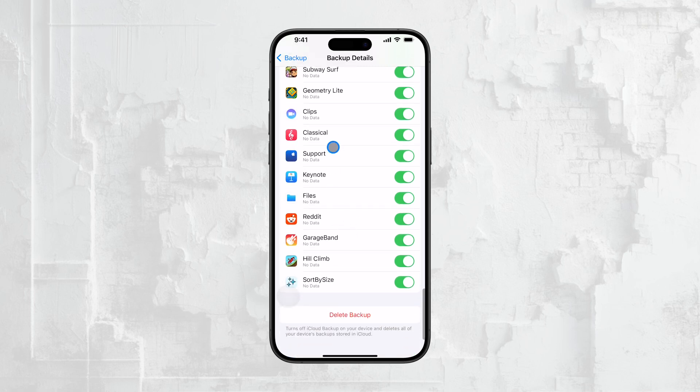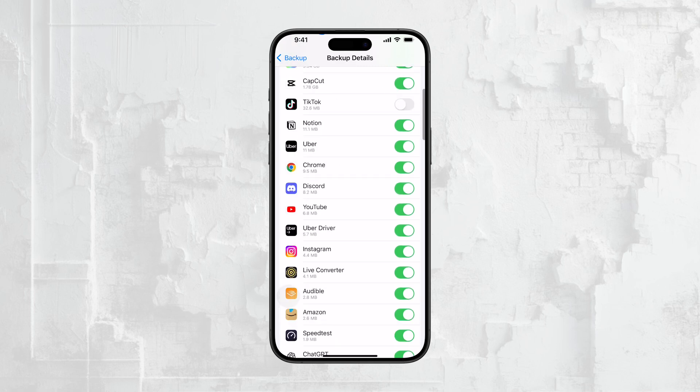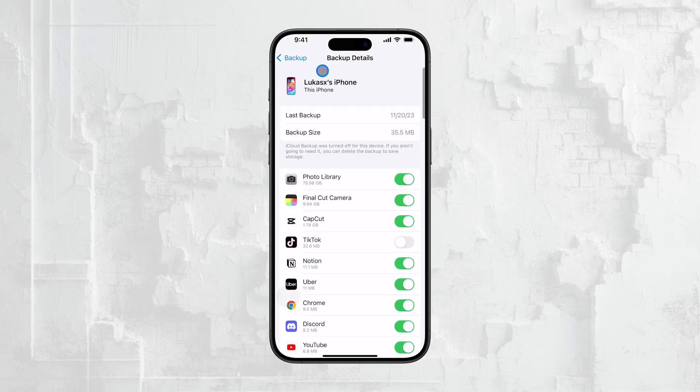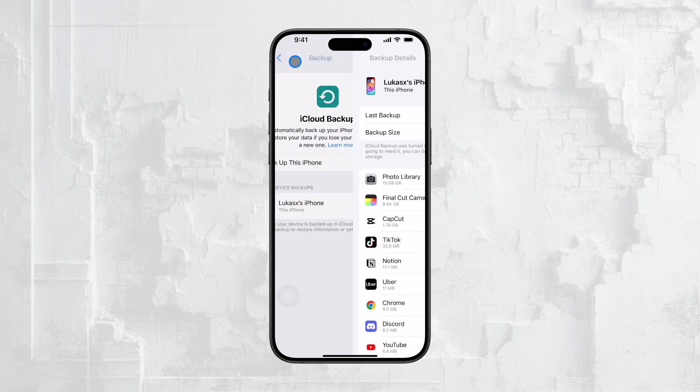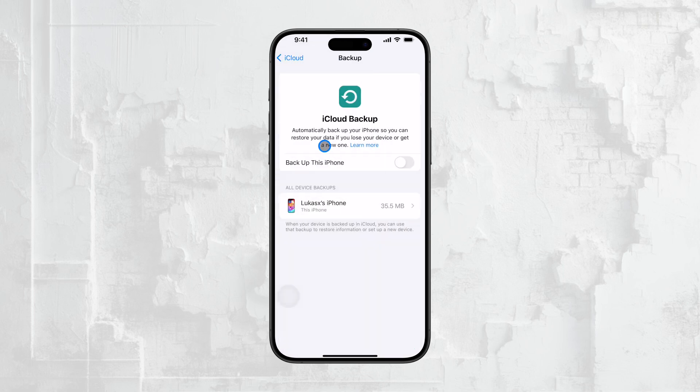So even if you're like me and don't have automatic backups enabled right now, there might still be an older backup stored in iCloud. This means that when setting up a new iPhone, you could restore it from this older backup, giving you at least some of your data back.